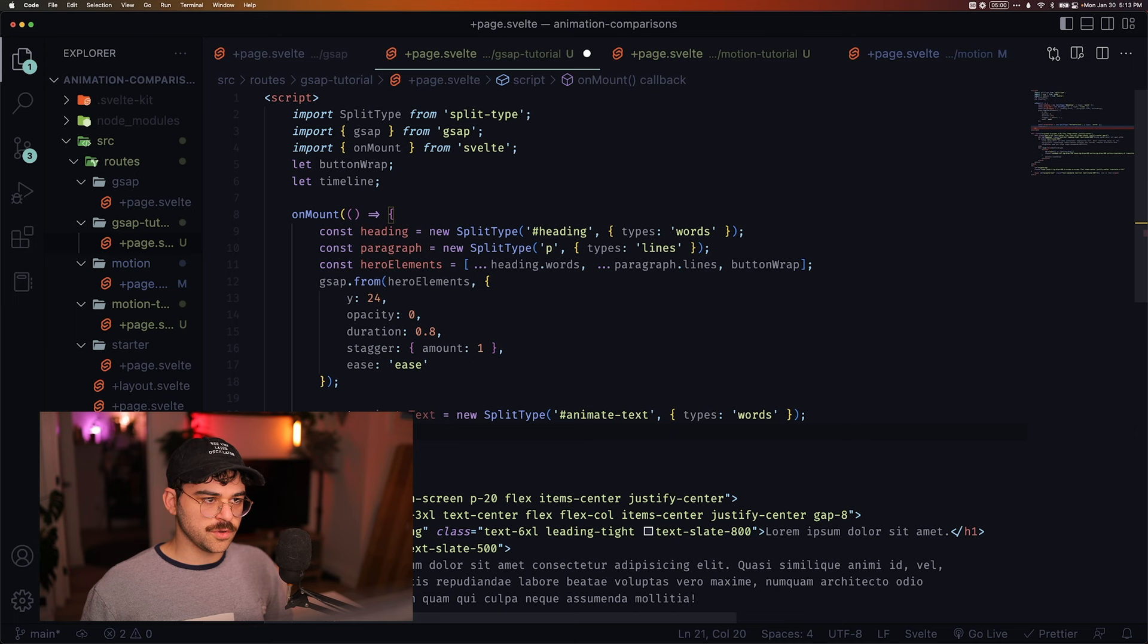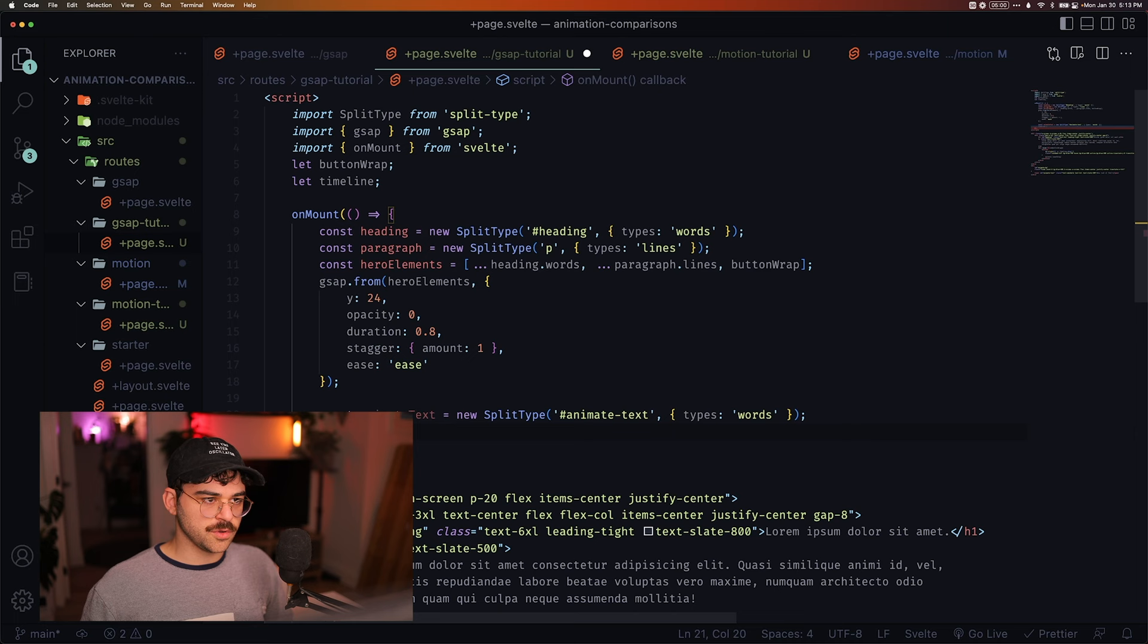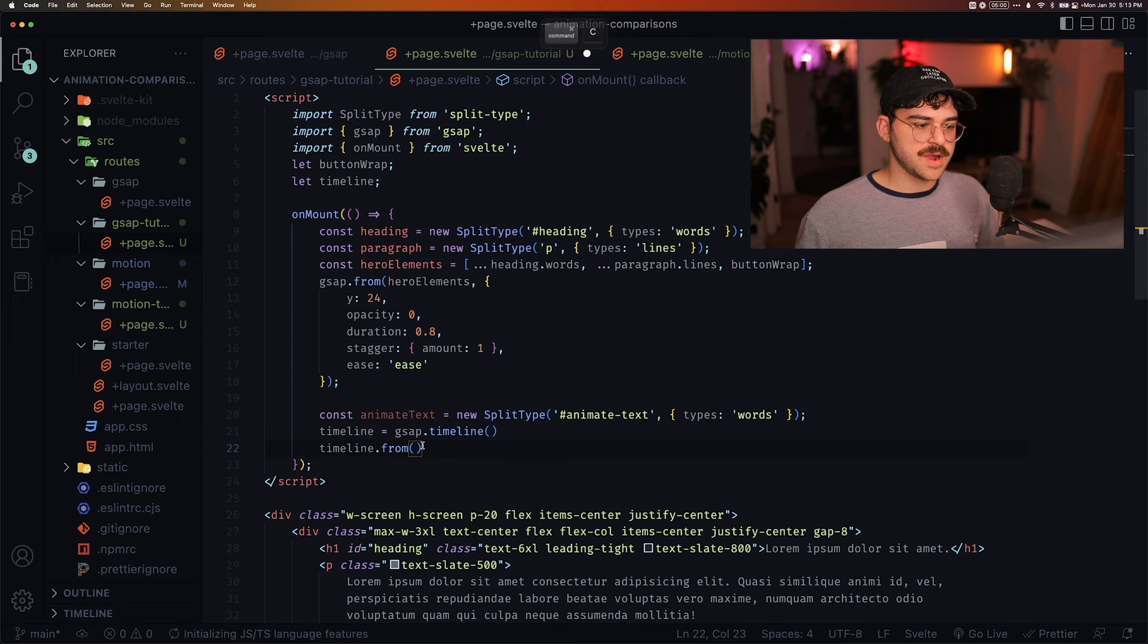And then we are going to do timeline.from. And we're just going to start chaining these keyframes. I'm just going to grab these from my other file here.